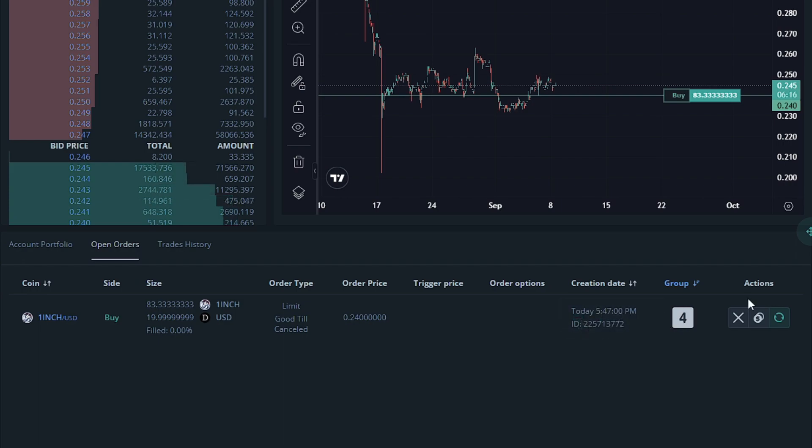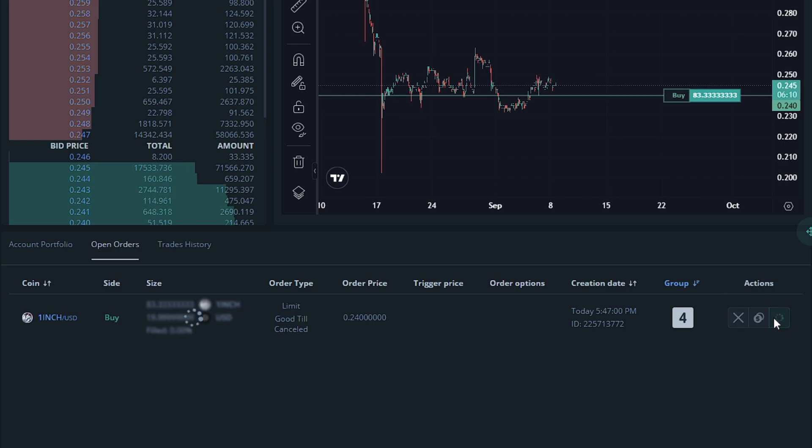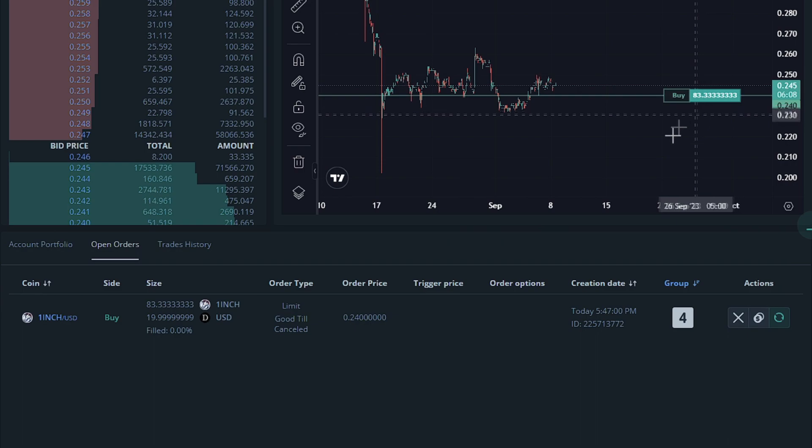Then actions are actions for the trade. You can cancel, you can open the trade now, or you can refresh the trade. Open now would just instantly purchase 1 inch. Cancel would not purchase 1 inch.